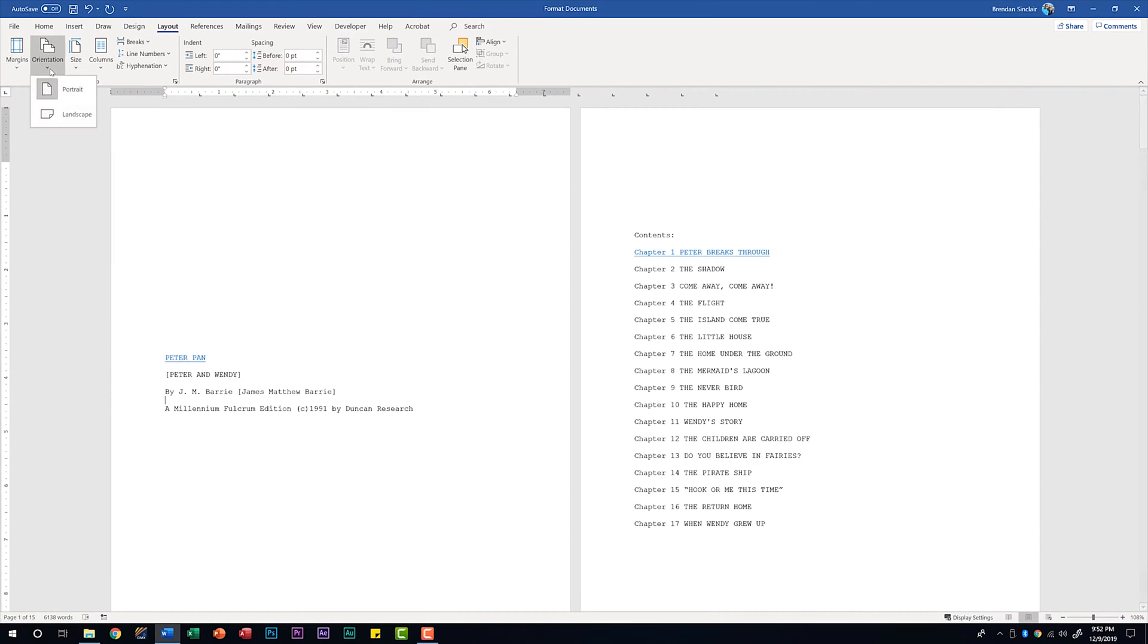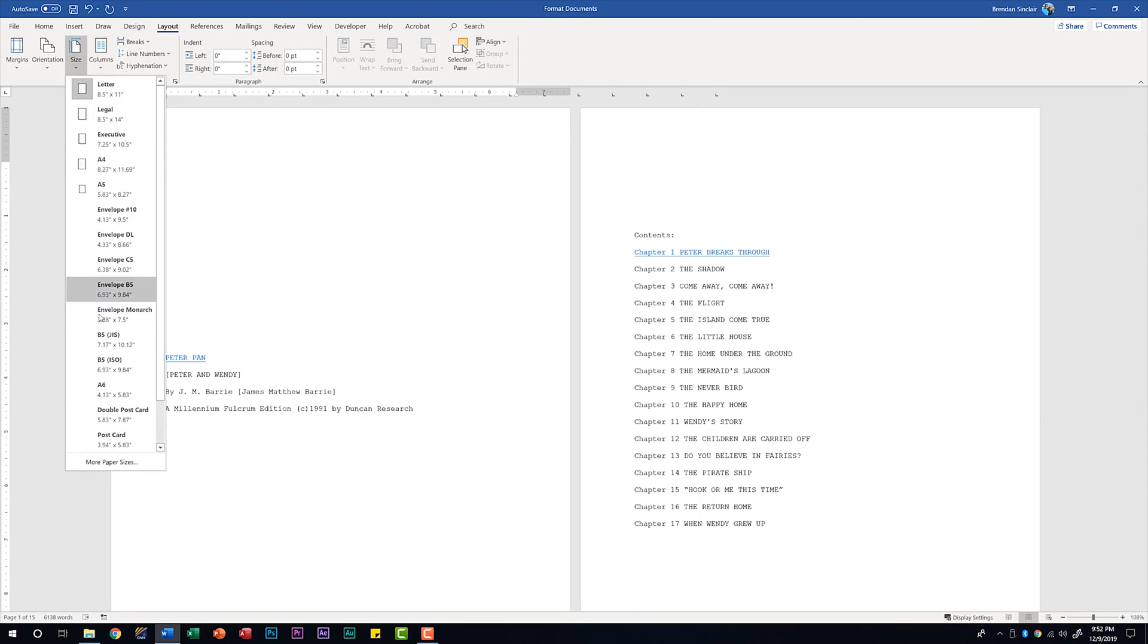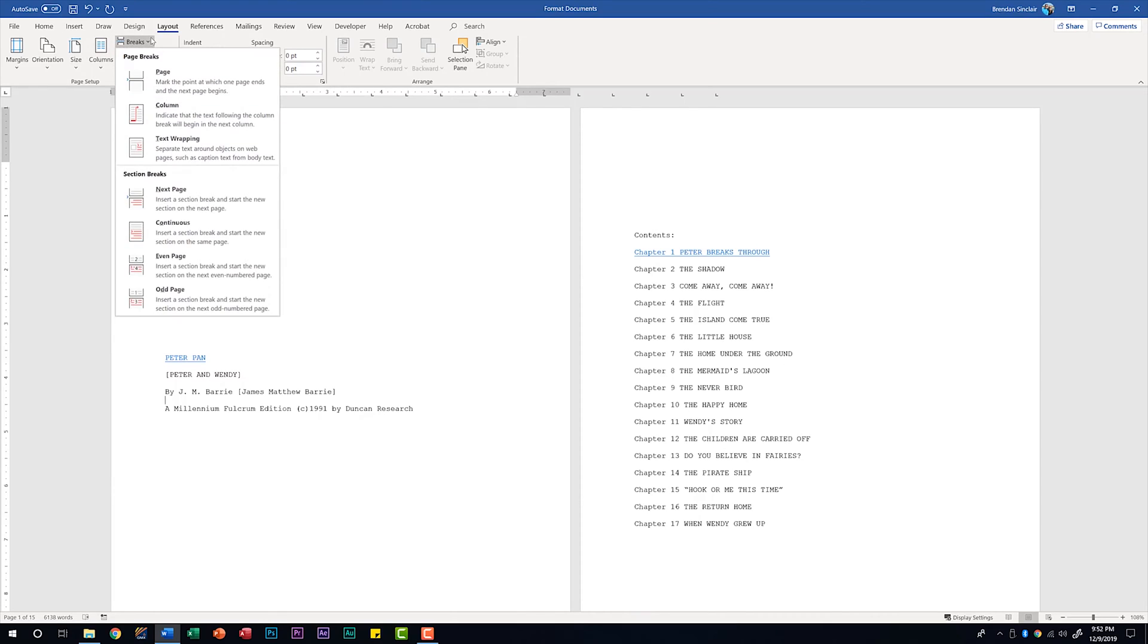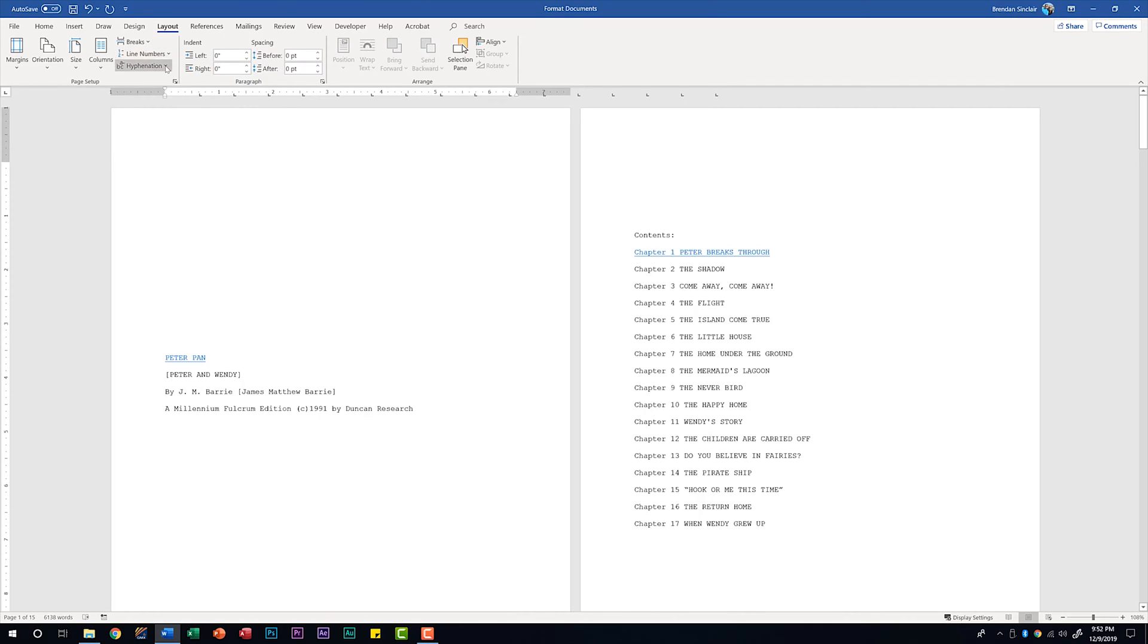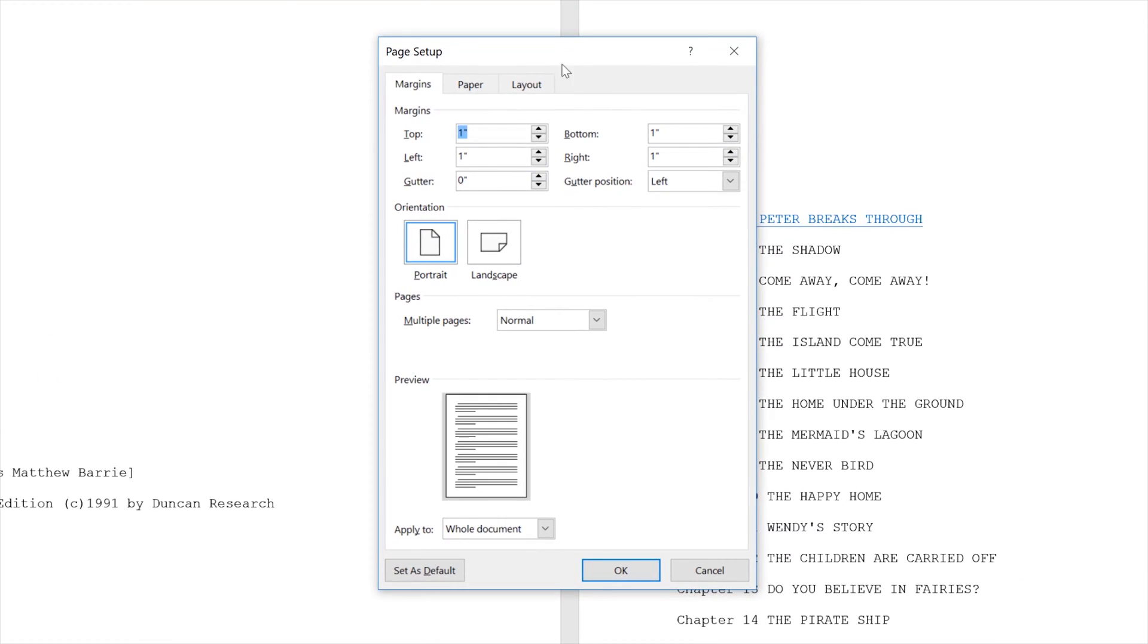In that window we could have changed the page orientation but you can also do it from the ribbon. If you wanted to change your page size you have the option of doing that and you also have more page sizes if what you need is not in this list. Adding columns to your documents is part of a different domain as well as page breaks. But some things while we're in here are the line numbers. You can set up your line settings and you can also play with the hyphenation settings. In addition you have the page setup dialog launcher box which brings this window up that we saw before.